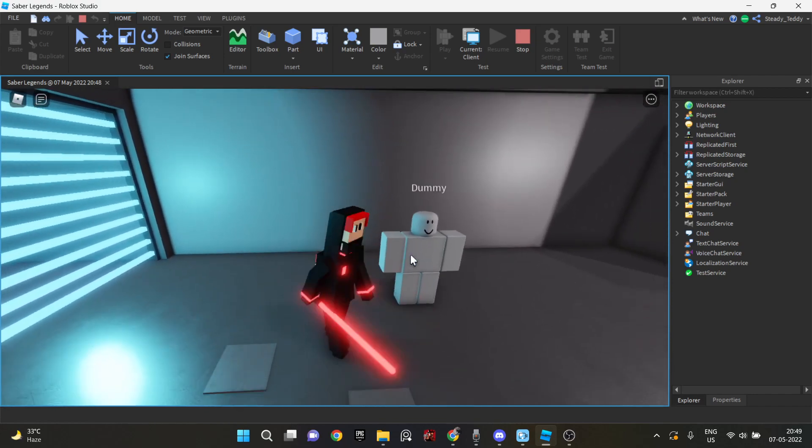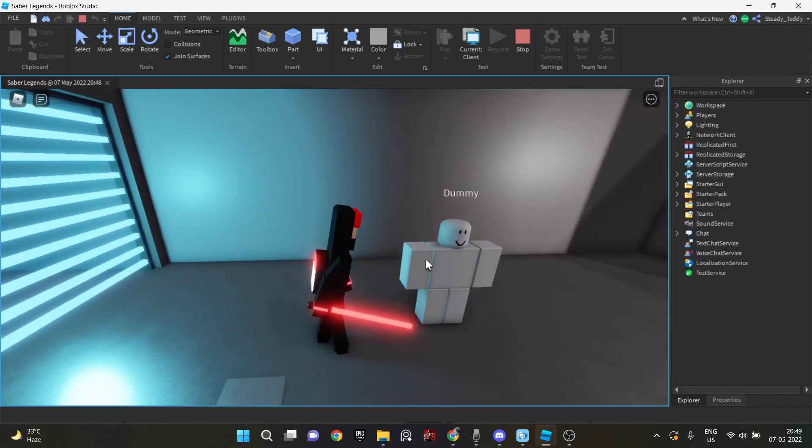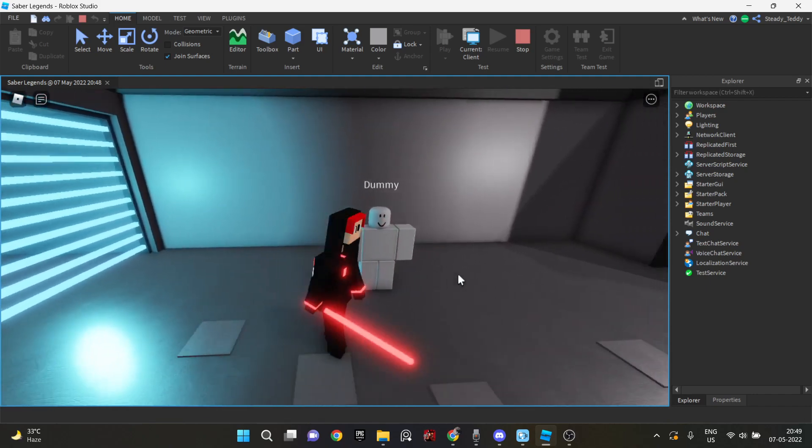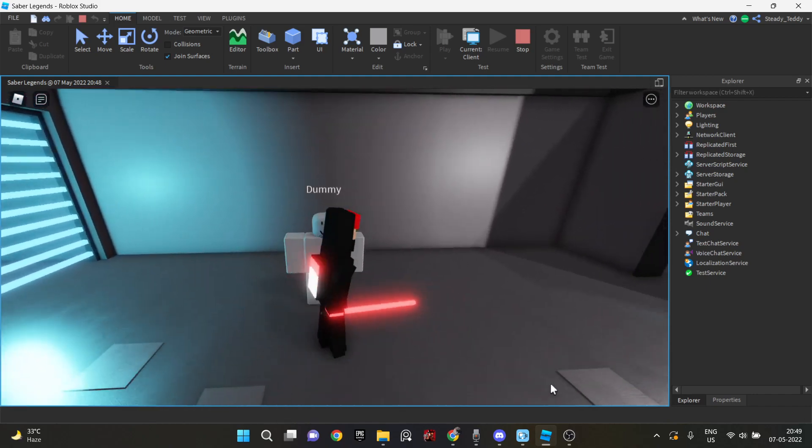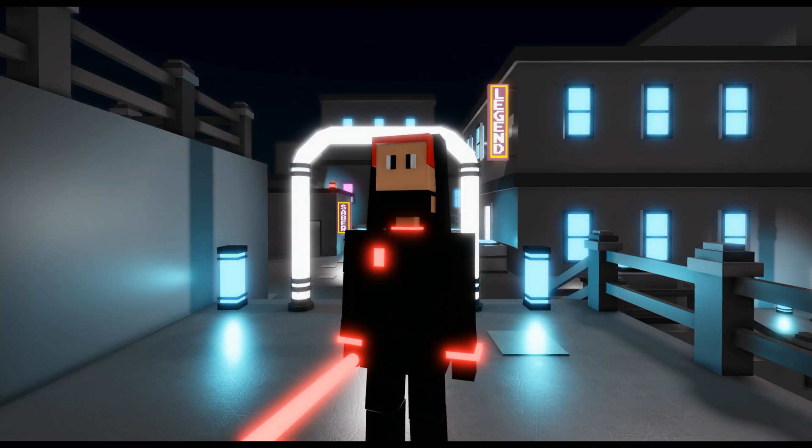And after that, everything was pretty much ready. My whole game was completely finished. So that's it. I made a Roblox game in 24 hours. And here is a footage from the game which you can enjoy watching.